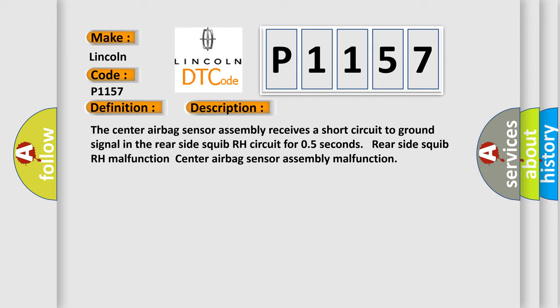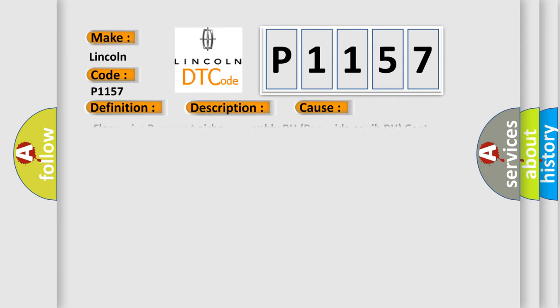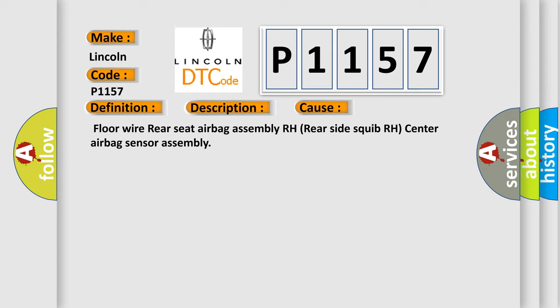This diagnostic error occurs most often in these cases: floor wire, rear seat airbag assembly RH, rear side squib RH, center airbag sensor assembly.